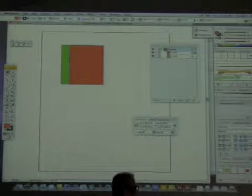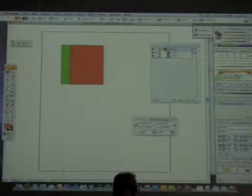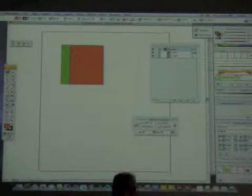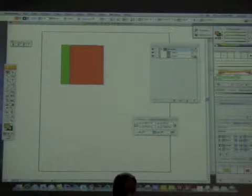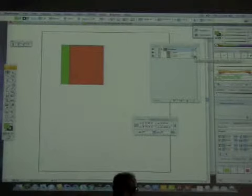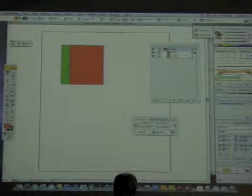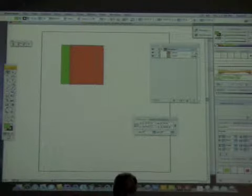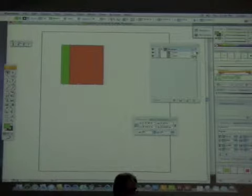When objects overlap and it's difficult to select one without selecting the other, what we can do is click here in the layers panel, and now notice that the back one is selected. Not only can you simply click on the objects to select them, you can select them from over here by clicking to the right.